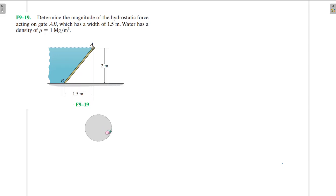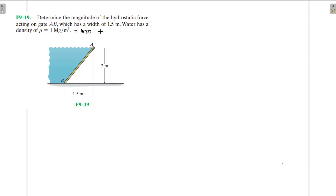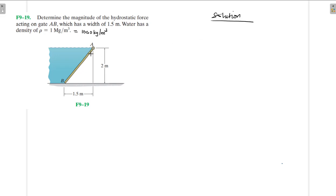Hello, I welcome you all to this another interesting screencast. We're going to be solving this engineering mechanics problem: determine the magnitude of the hydrostatic force acting on plate AB, which has a width of 1.5 meters. Water has a density of 1000 kg per cubic meter.